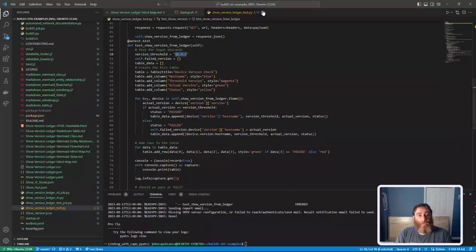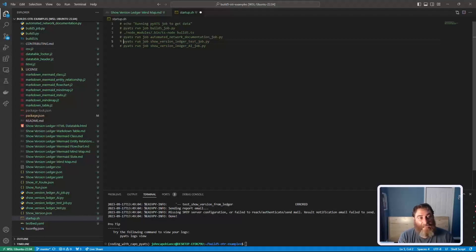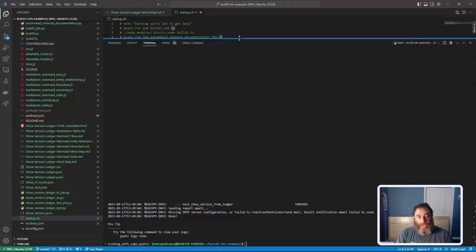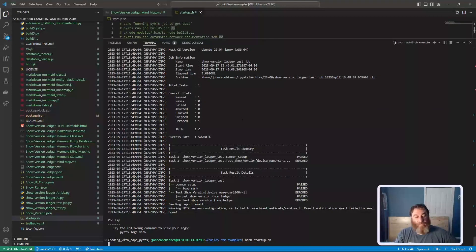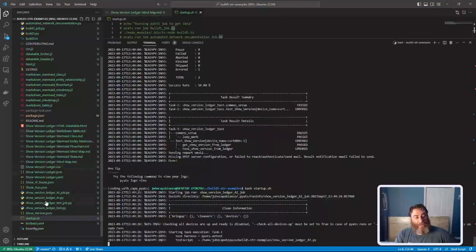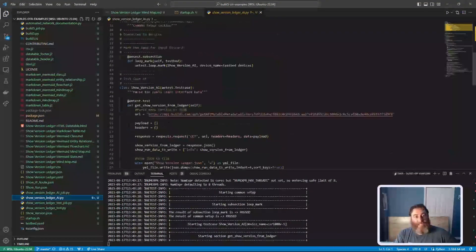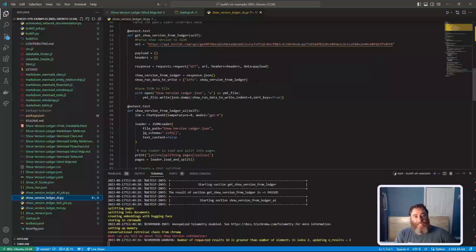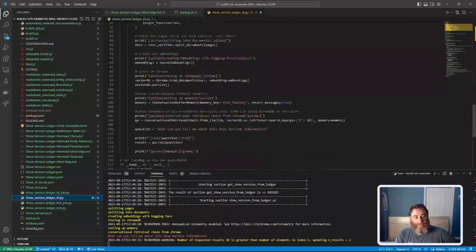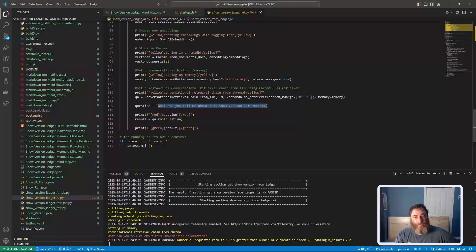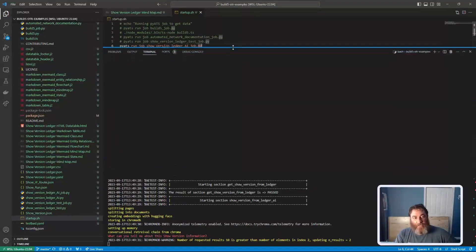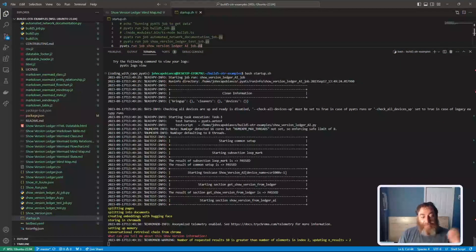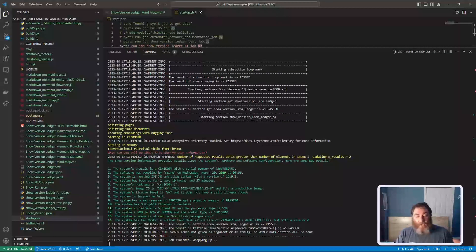So the last thing that we can do, well not the last thing, the last thing that I'm going to show you today is artificial intelligence integration. We're going to run a different PyATS job. And what this one's going to do is ask a question. So here's my AI code. I'm going to run a LangChain against the data and then ask it, what can you tell me about the show version information? And as you can see, here's the question and we're just waiting for AI to answer it. Again, this is from the build5 API JSON data that I committed as an immutable NFT, a digital twin.